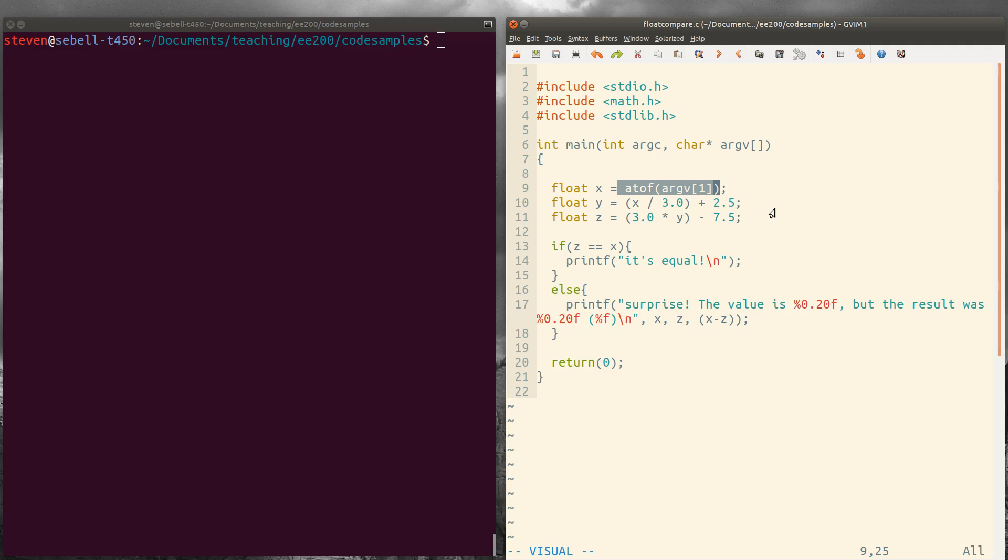And then we're going to reverse those to compute z. So if we take y multiplied by 3 and then subtract 7.5 because we're flipping the order around, that should give us x back. And so if z equals x,